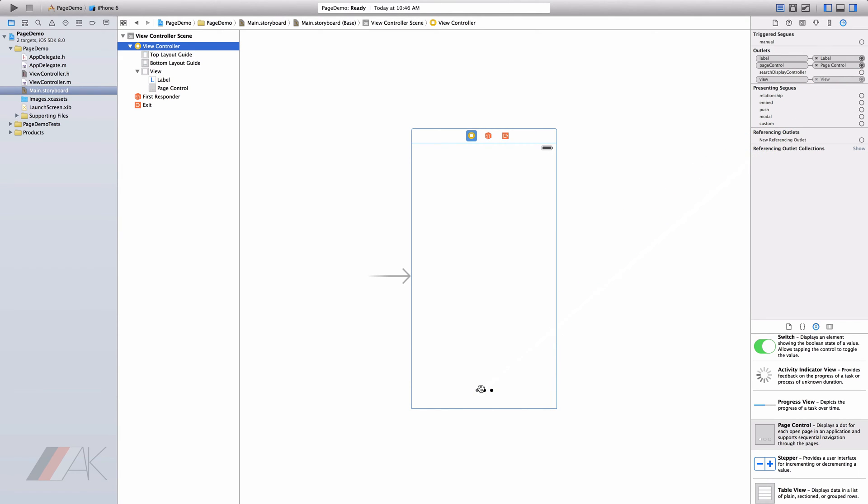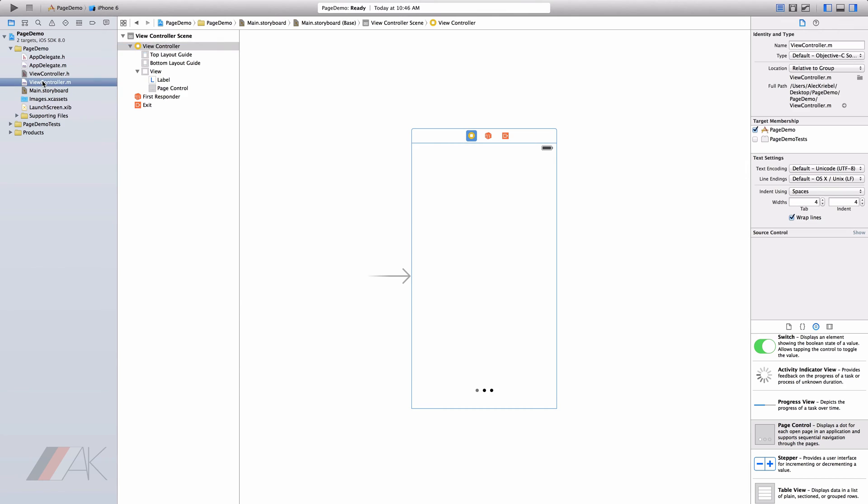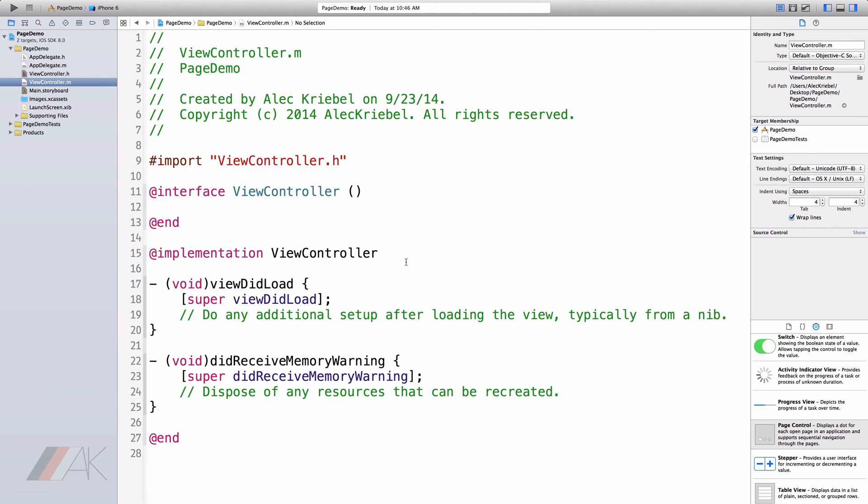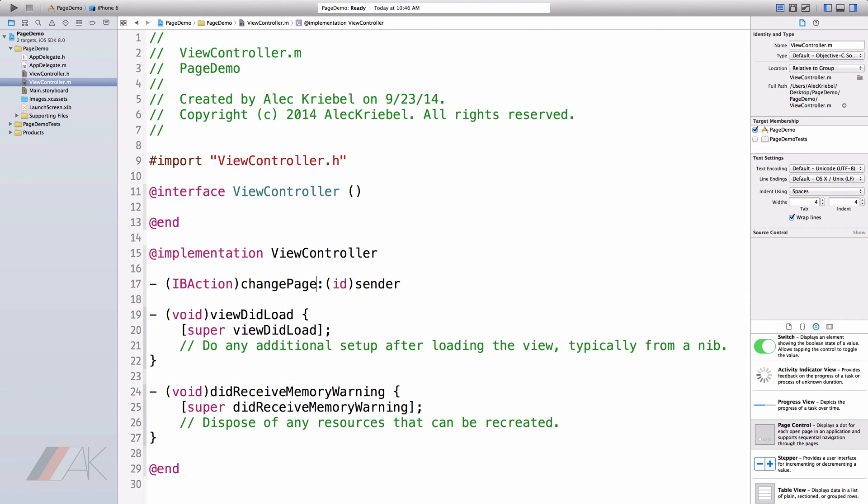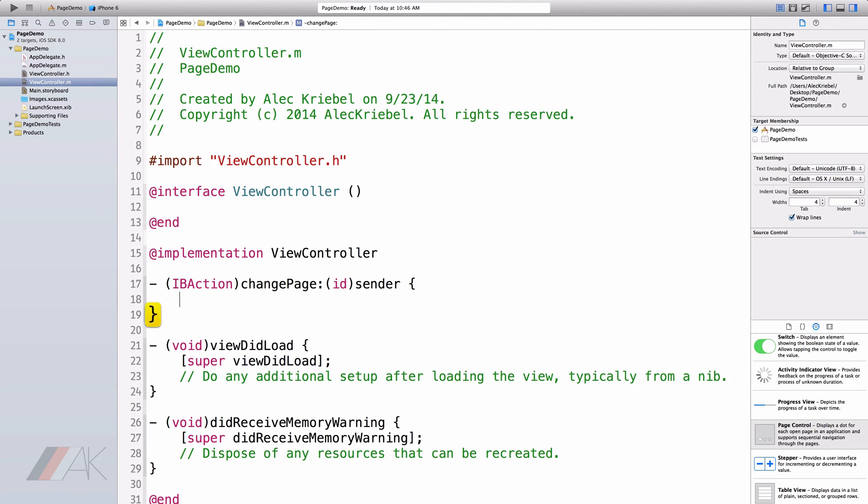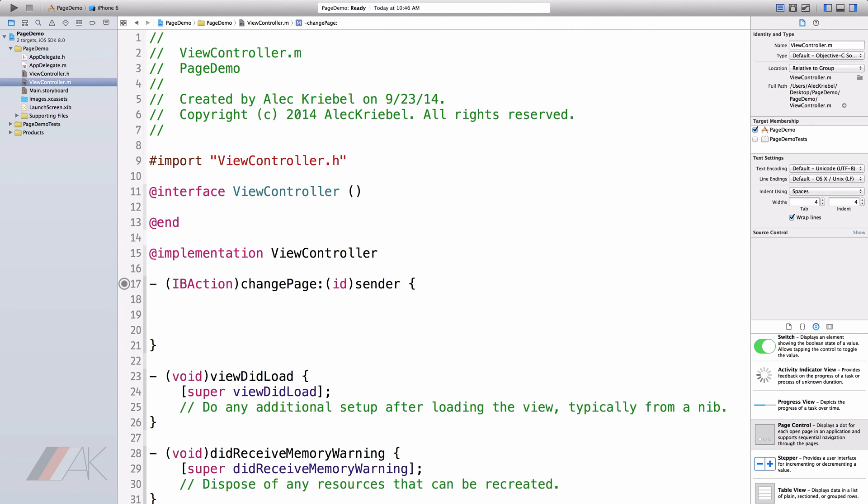So let's go into our viewcontroller.m file and create some code to handle the page controller. So we're going to do one thing and that's create an IB action. So dash space open parentheses, IB action, change page is what I'm going to call it because this IB action will be called after we go ahead and change our page on the page controller. Let's go ahead and program this IB action so that whenever we change a page, the label changes to whatever page number it is.